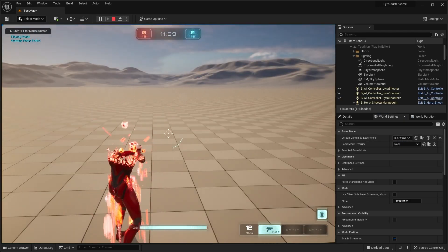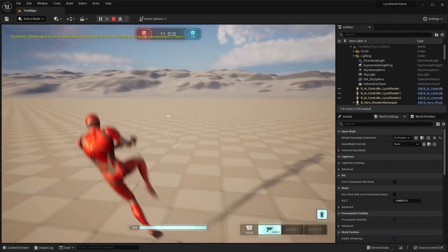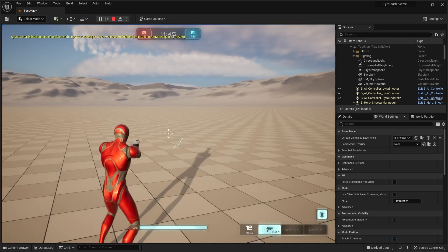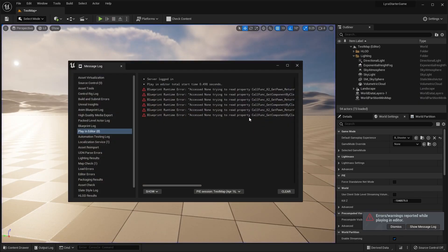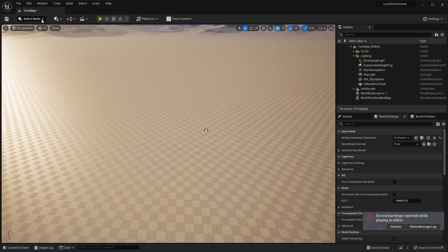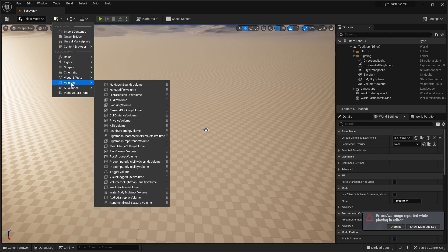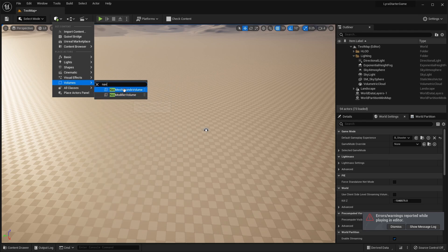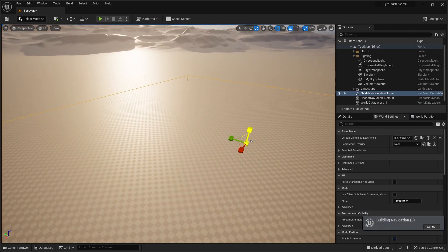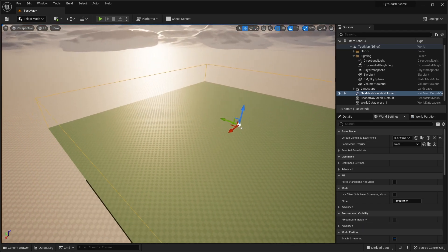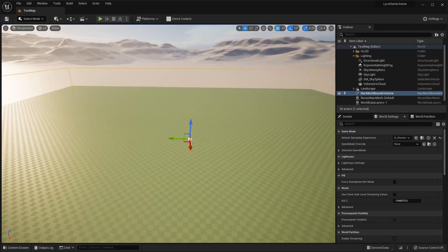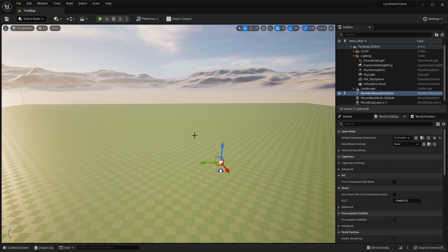Now we can hit play and you'll see we can load in with our character. One thing you might notice is that the bots aren't spawning in, because we need to do a couple more things to prepare this level to be playable. Exit out, and the very first thing you want to do is go to this cube plus icon, go down to volumes, and add a nav mesh bounds volume. Hit R on your keyboard to scale this up. Hit P on your keyboard and you can see the green area is where the AI are going to be able to run around — that nav mesh bounds volume will allow the AI to roam around this area.